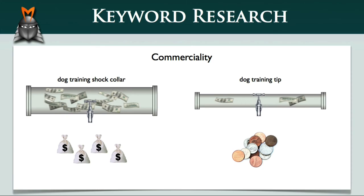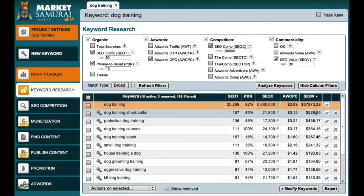In the internet marketing world, there is often a lot of focus on finding high traffic keywords. But at Noble Samurai, we'd suggest that instead of just targeting high traffic keywords, you should also look to target keyword phrases with high levels of commerciality. This is a great way to maximise the return on investment of time and effort that goes into creating your online business.